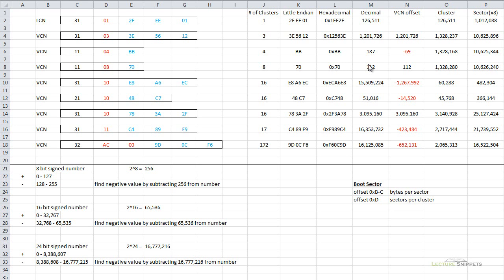This lecture snippet is part 2 in looking at the logical cluster number and the virtual cluster numbers of my MFT record. In the previous video, we took a look at the data attribute and we looked at extracting that information out — the LCN and VCN information.